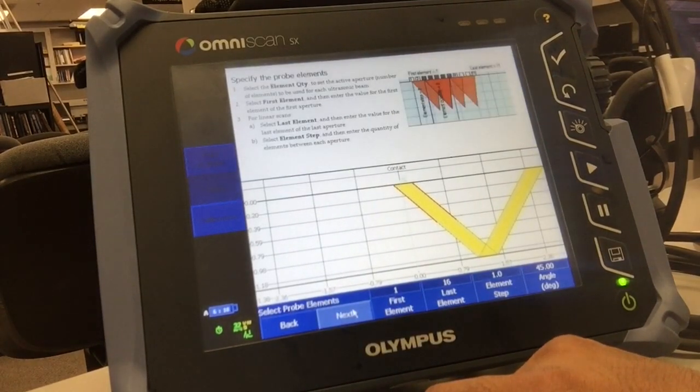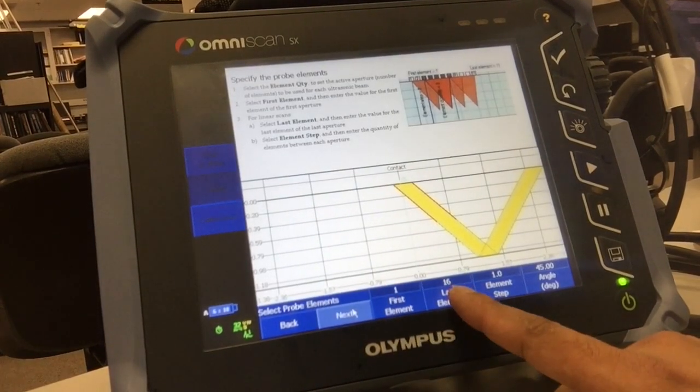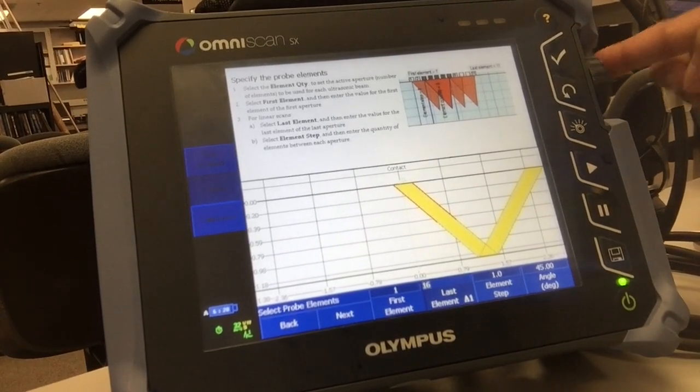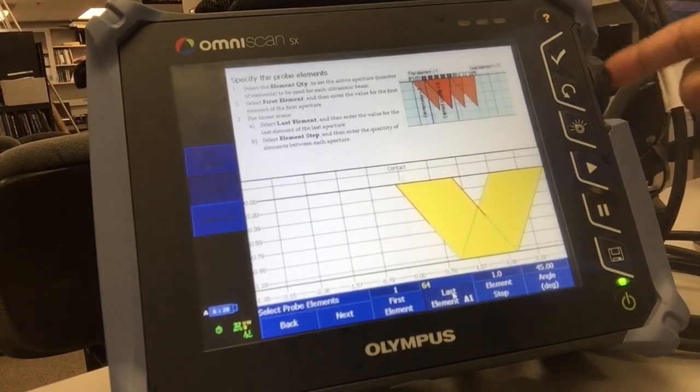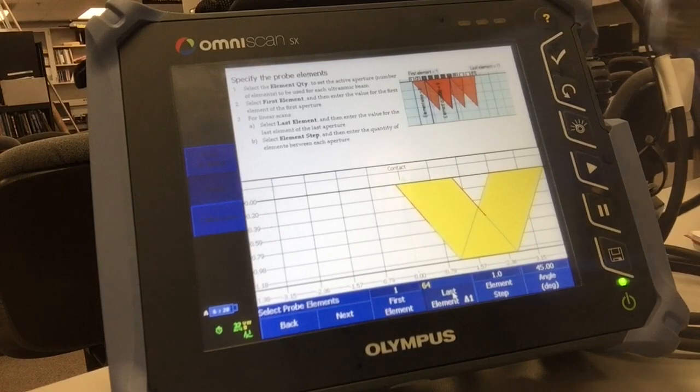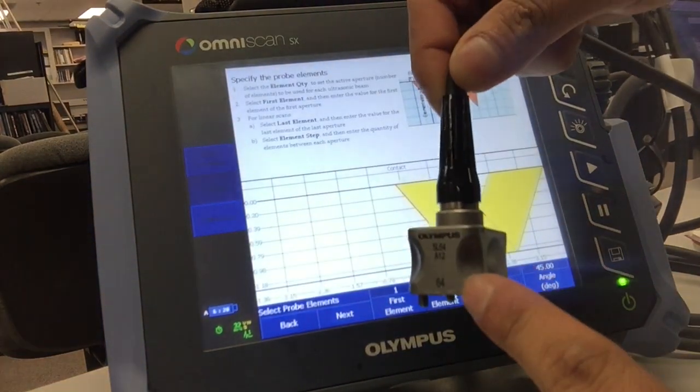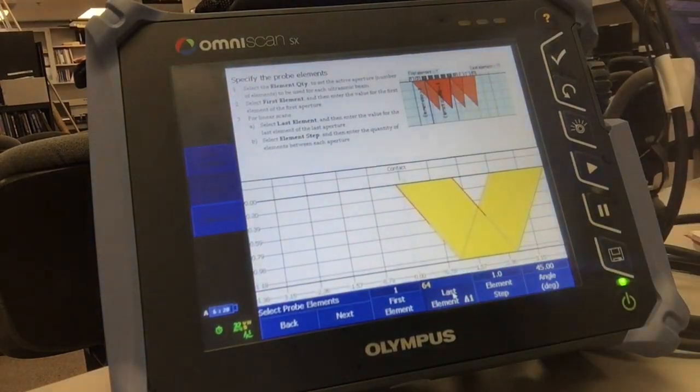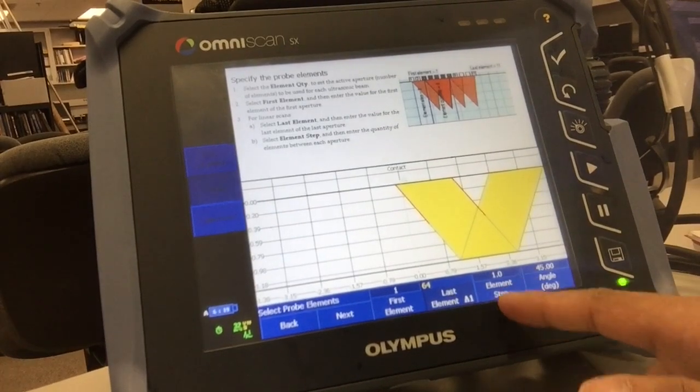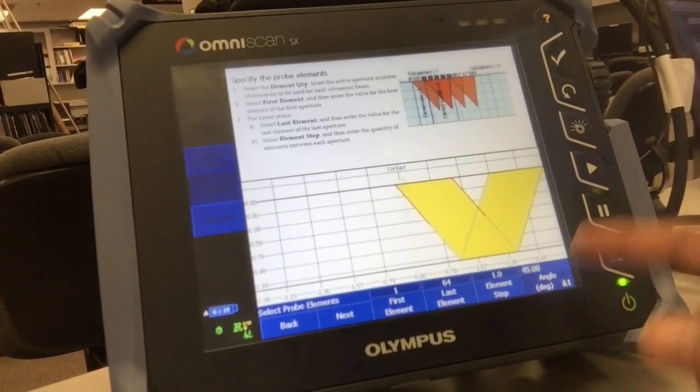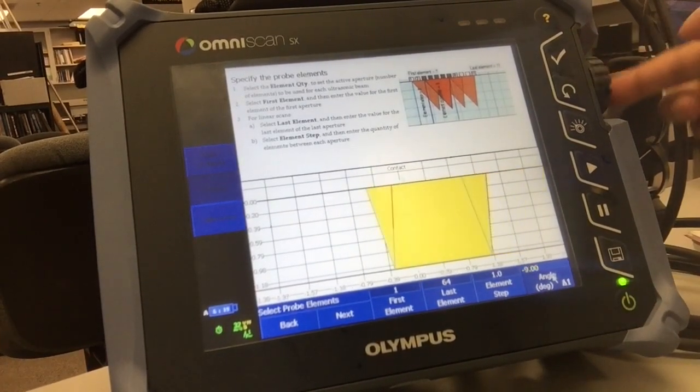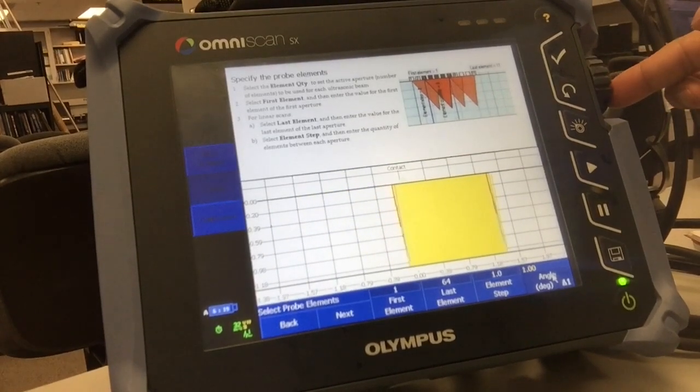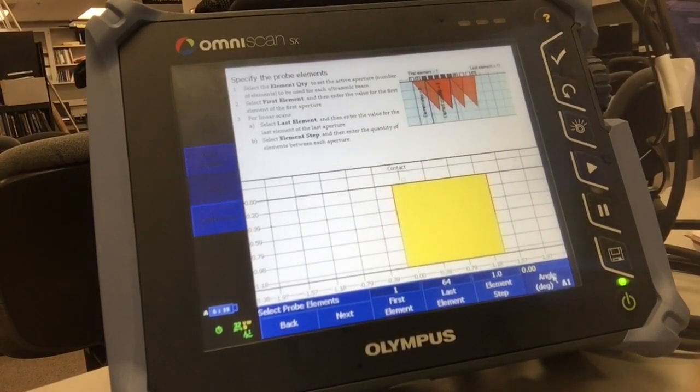My first element would be the first one, that's 1. Last element would be the last one that's available in the probe, in this case it's 64. Element step should always be 1. Angle, I would preferably leave it on 0. Click next.